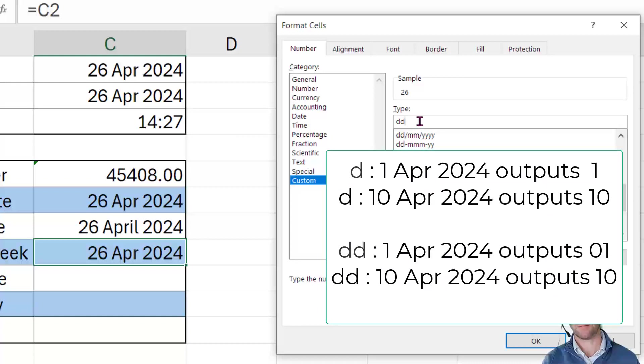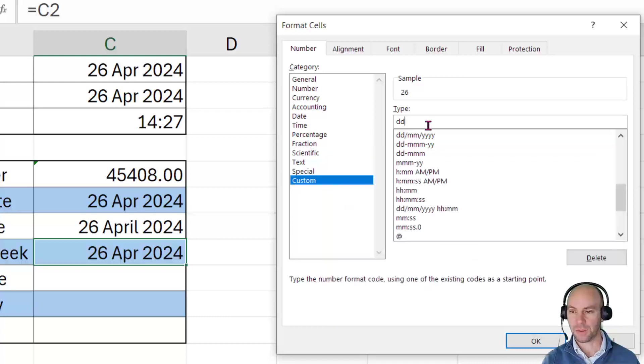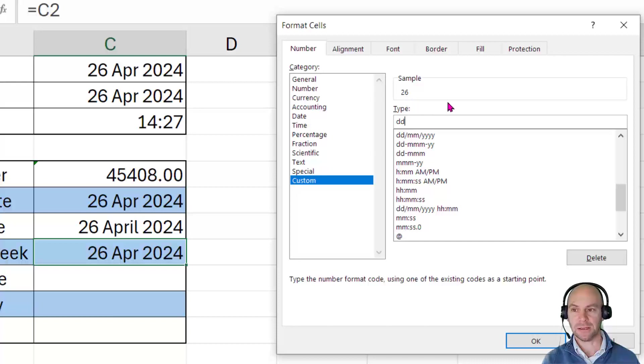On the 3rd of April, 03. And then of course, as soon as it gets to the 10th of April, it will show 1, 0 and onwards from there. So D and 2Ds will essentially show us the actual numeric day of the month.